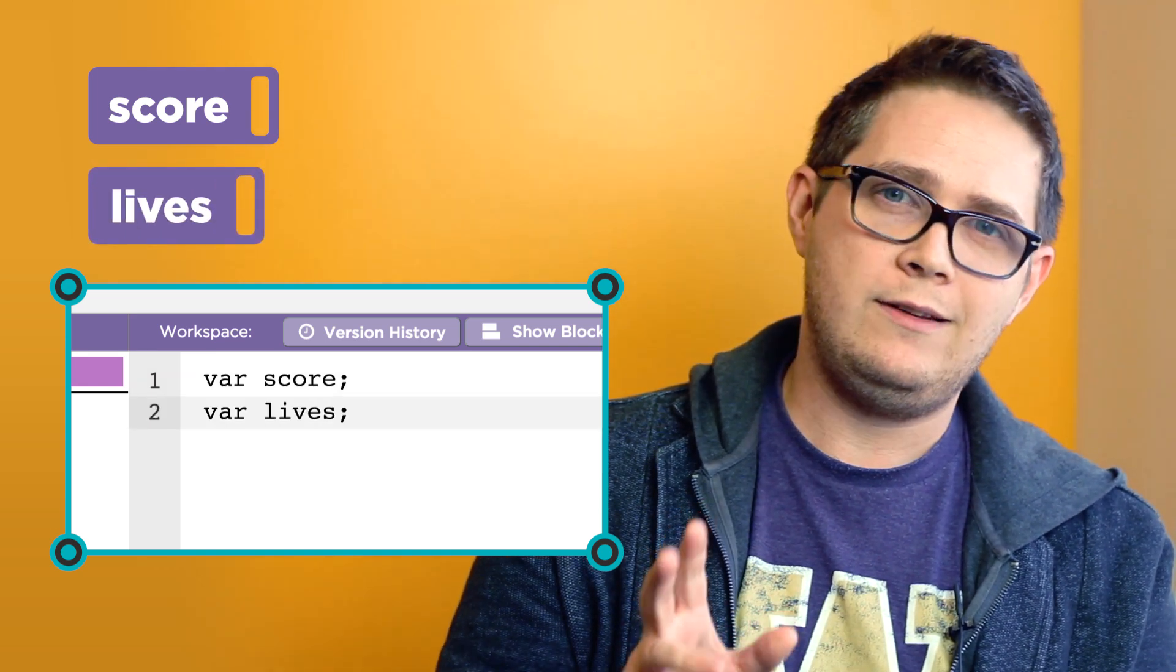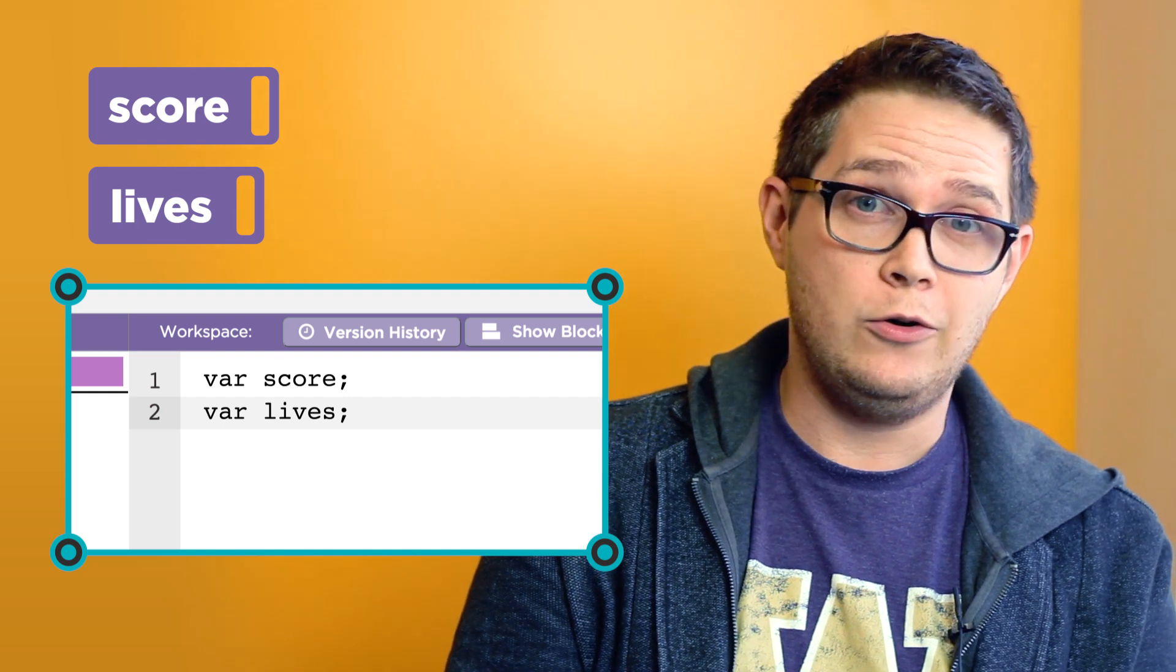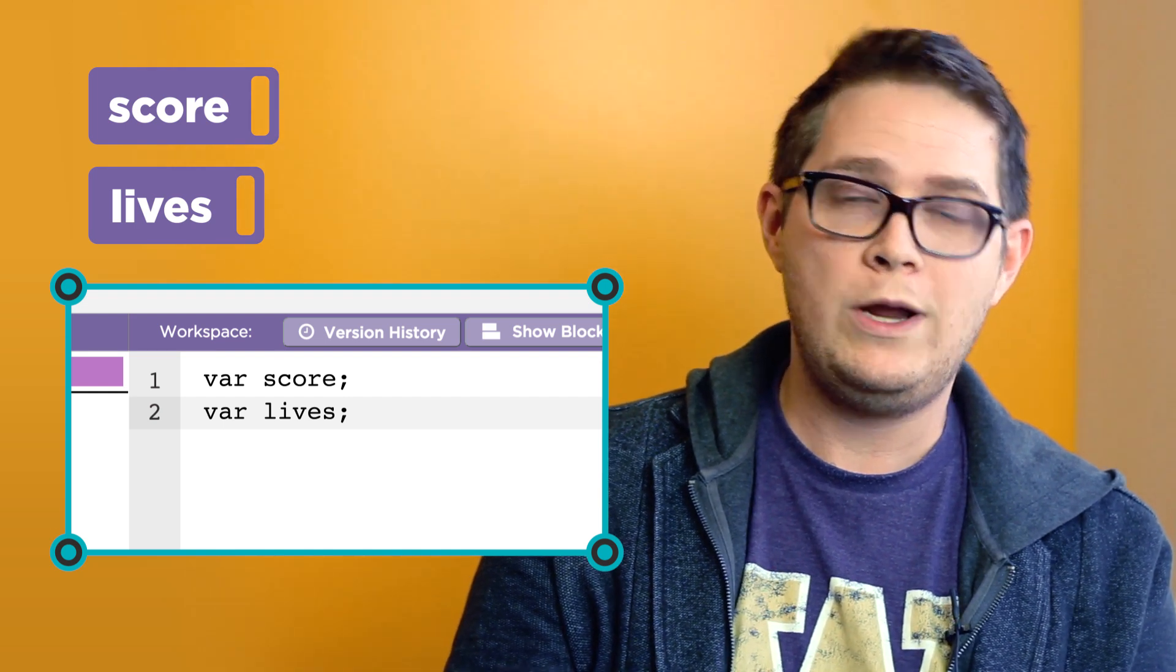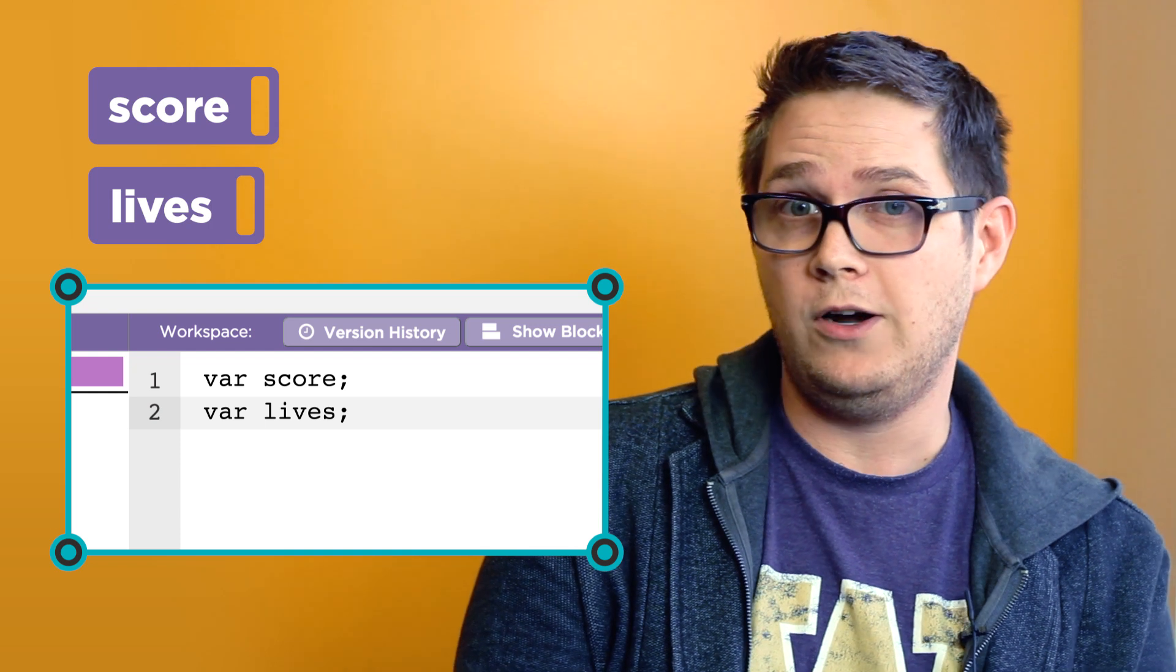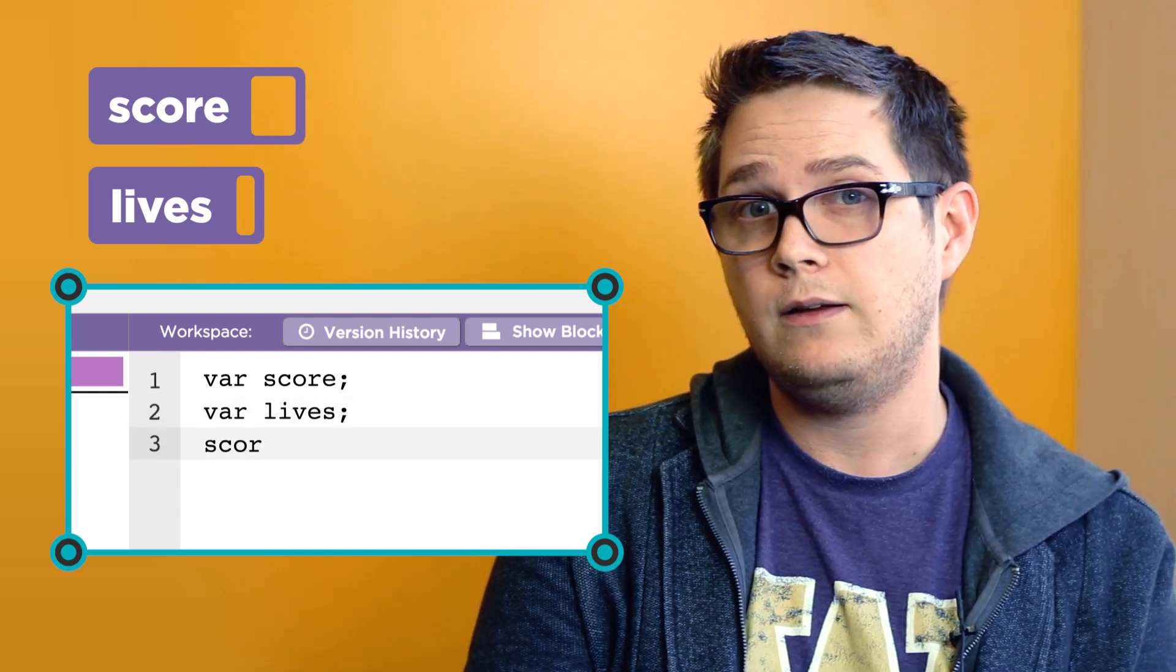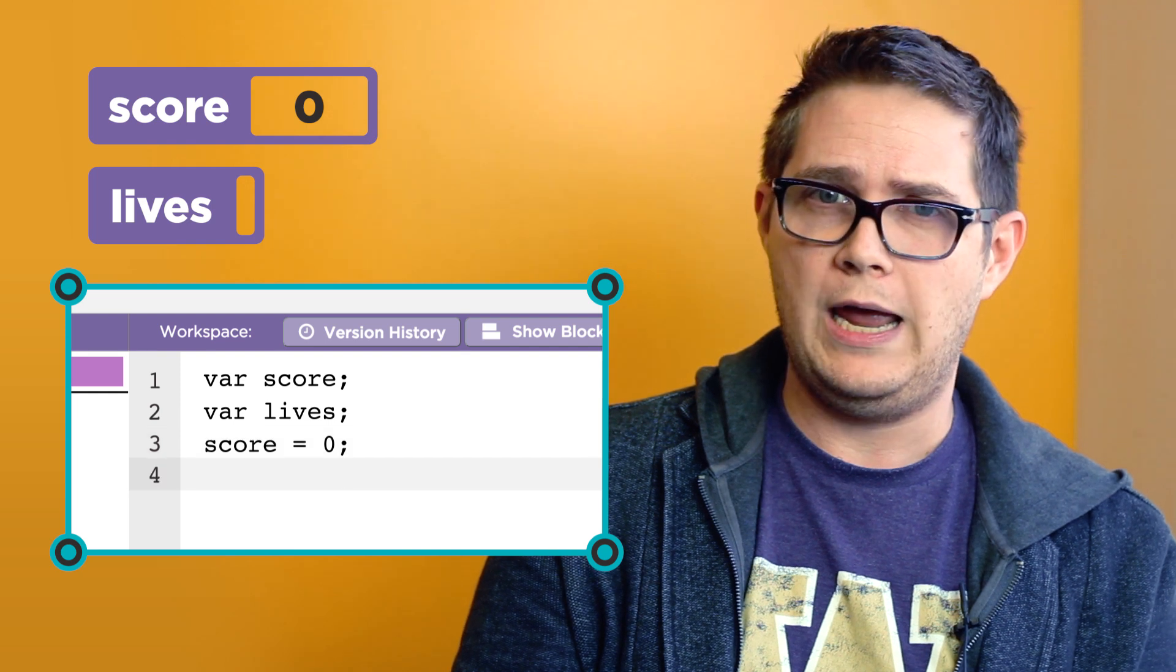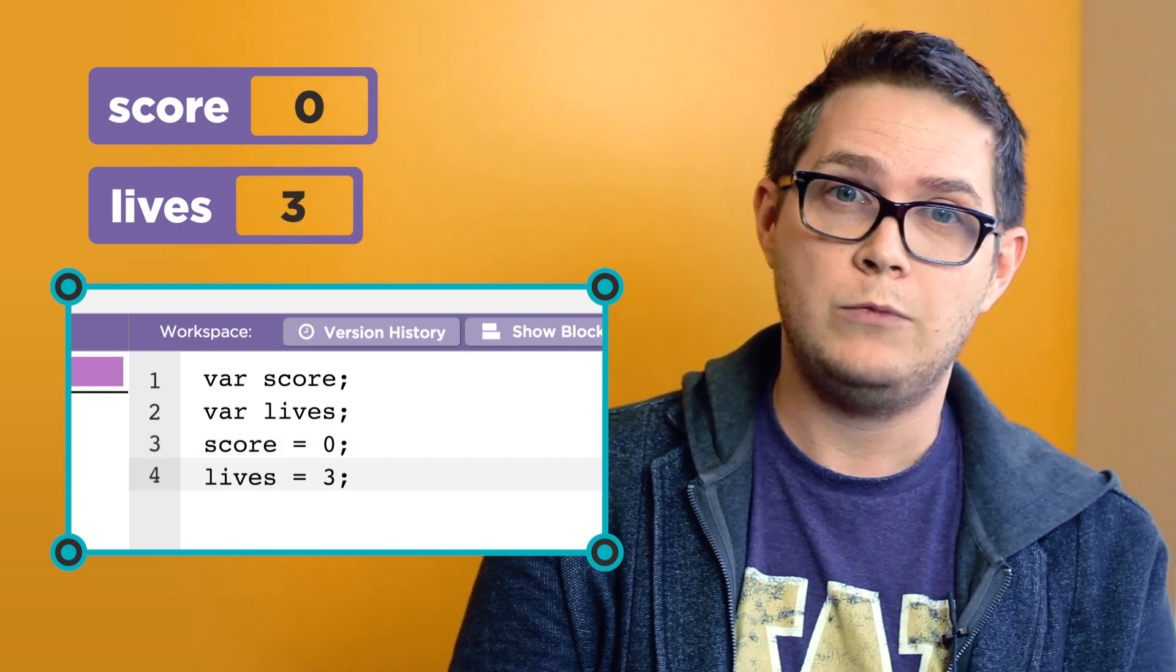Remember these labels. You'll need them later in order to use the variables. We can assign a value to the variable using the equal sign like this. Let's set our starting score to zero and our number of lives to three.